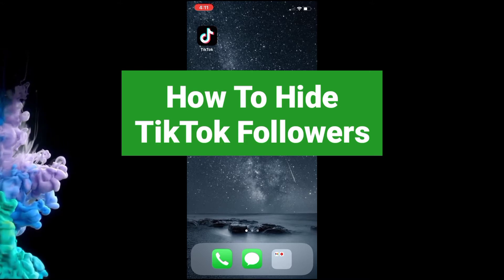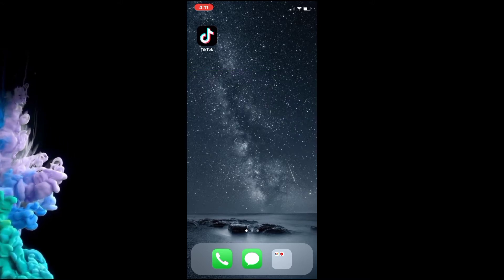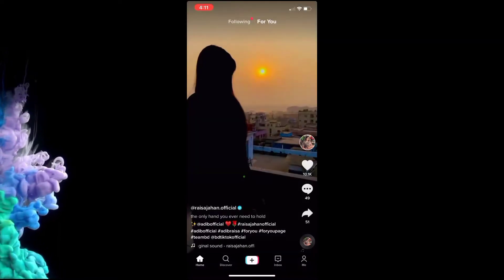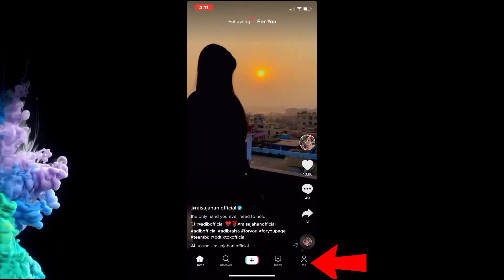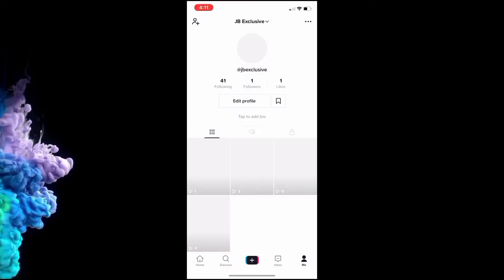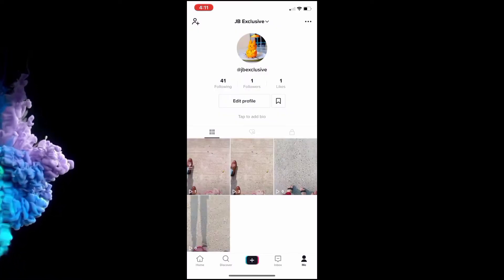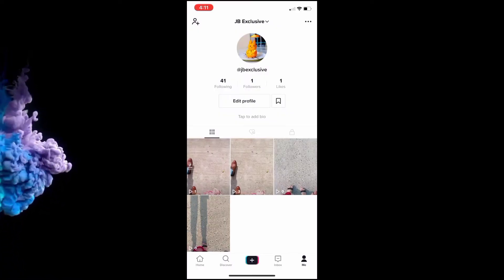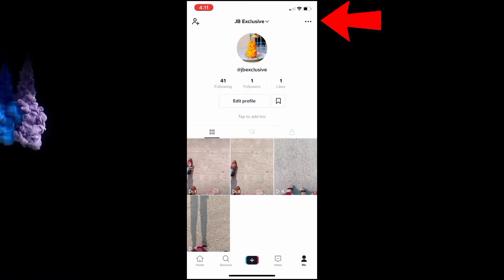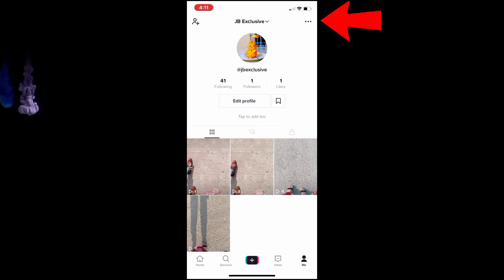First go to TikTok account. If I wanted to hide my followers from people, all I'd have to do is go to the three dots at the top right.